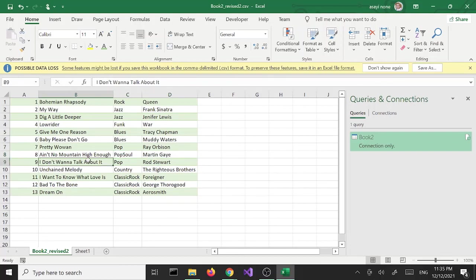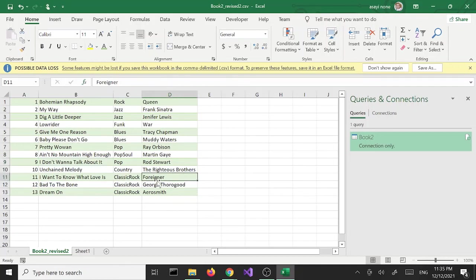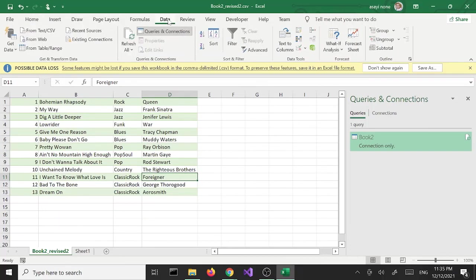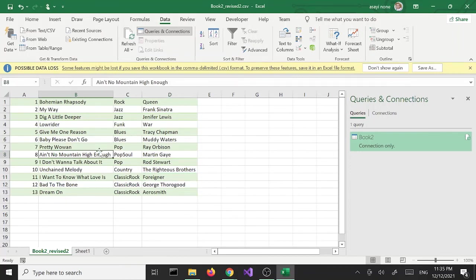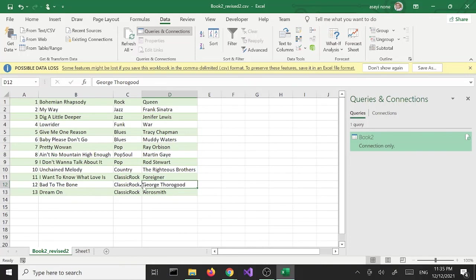All right, so that's it for CSV and text file import export using Excel 2019. And until the next one, have a good day. Thank you.